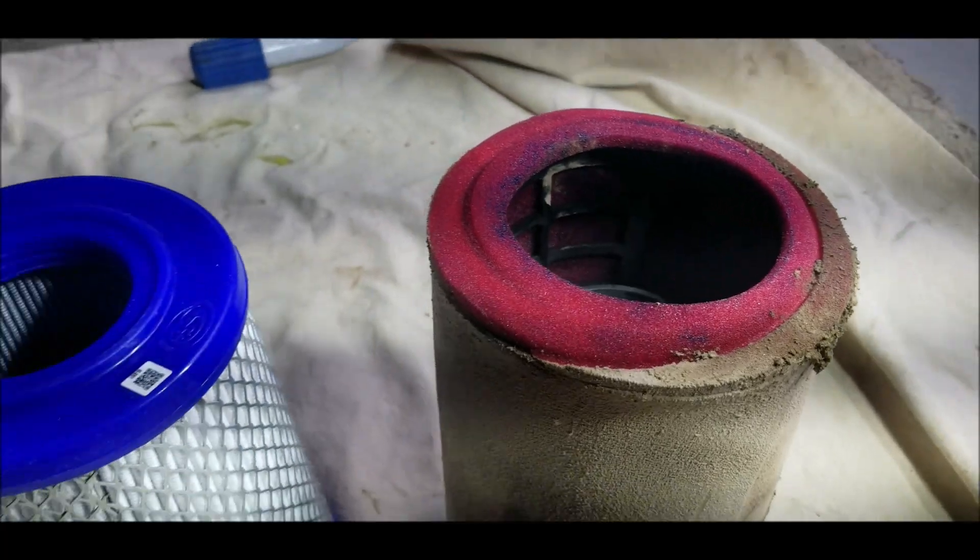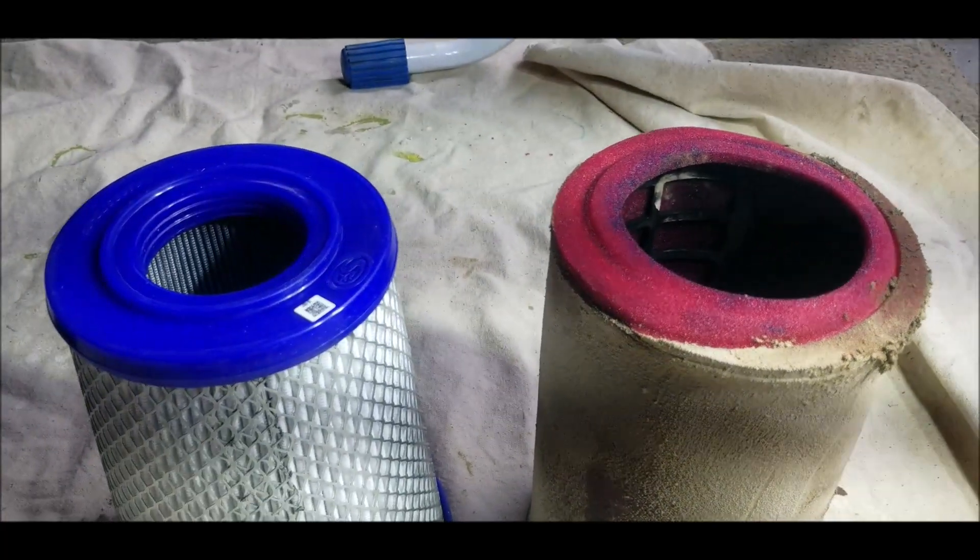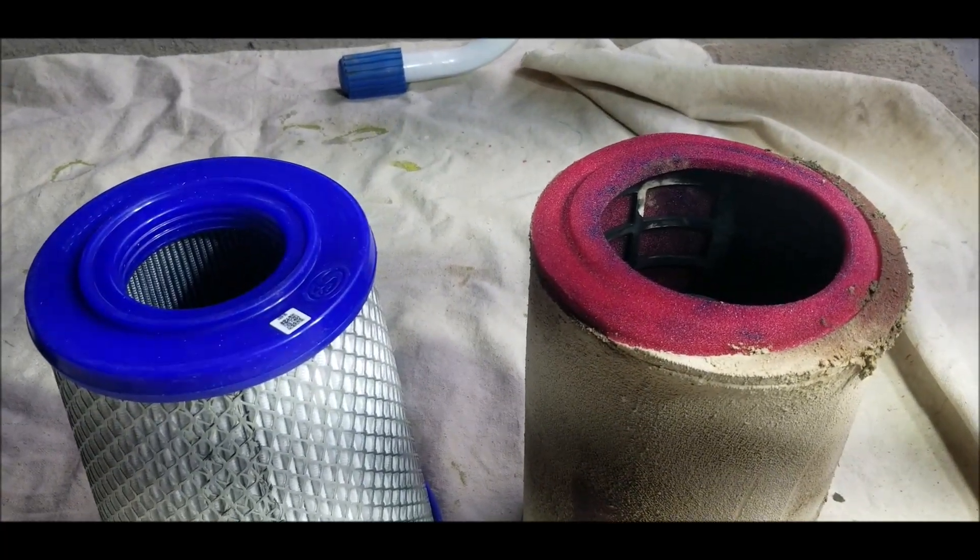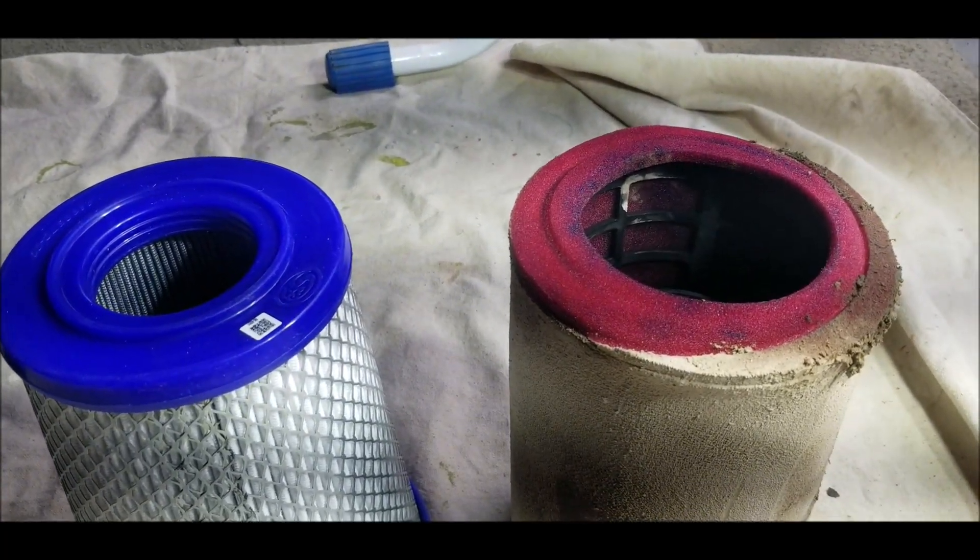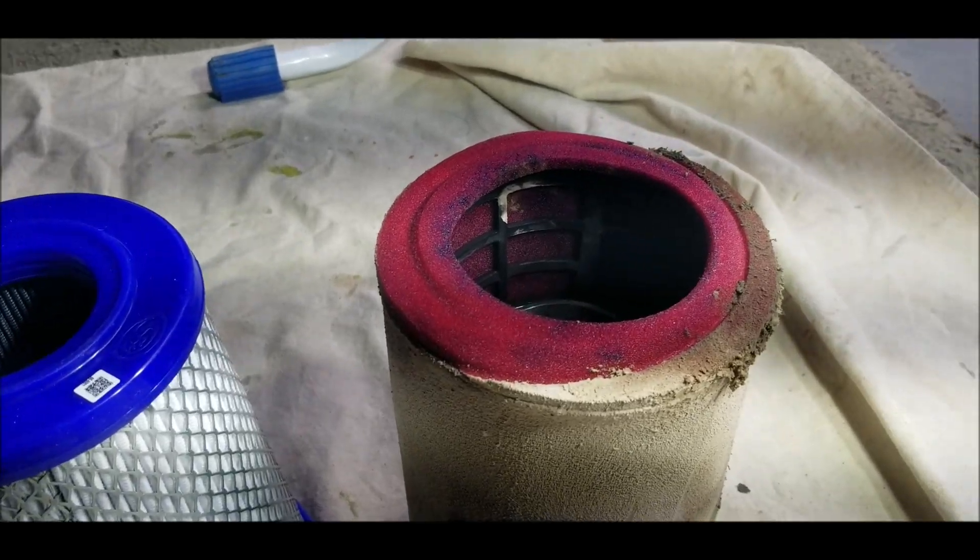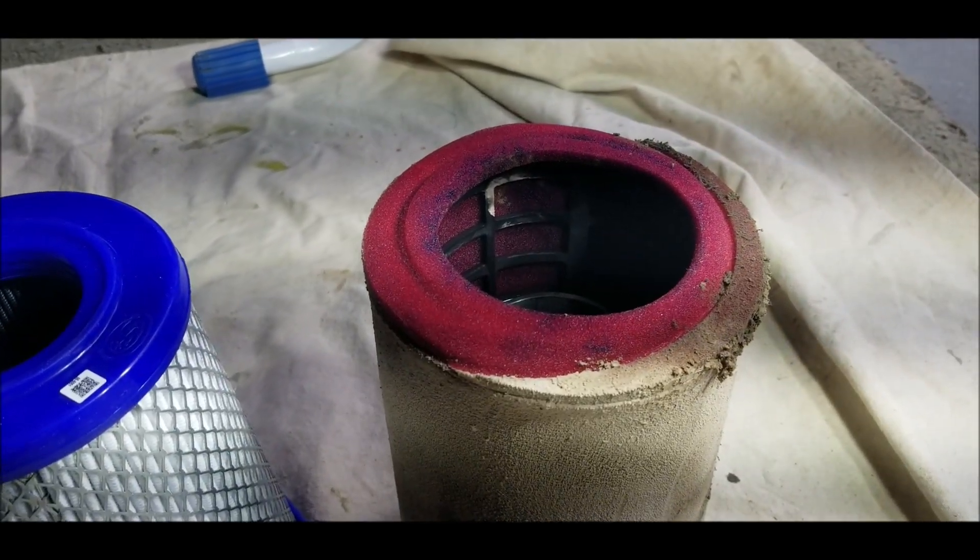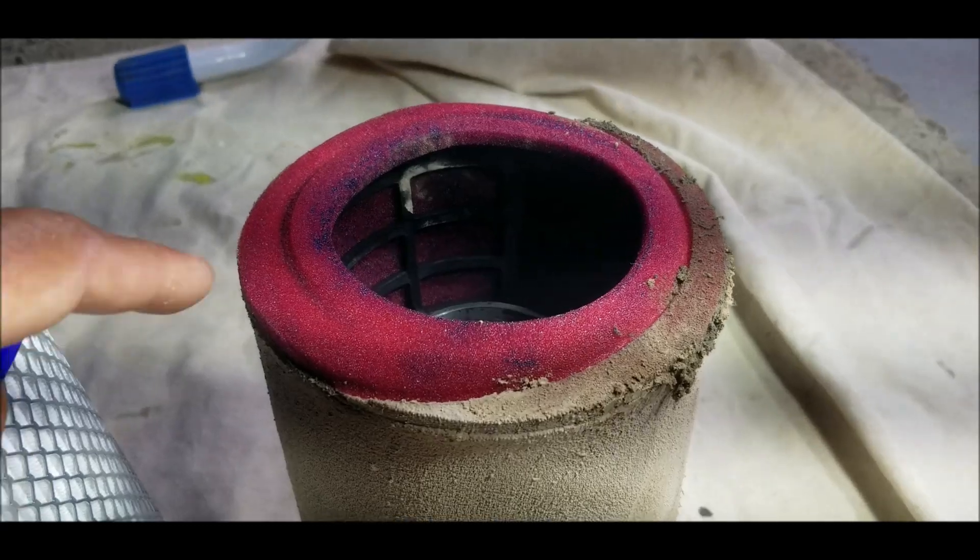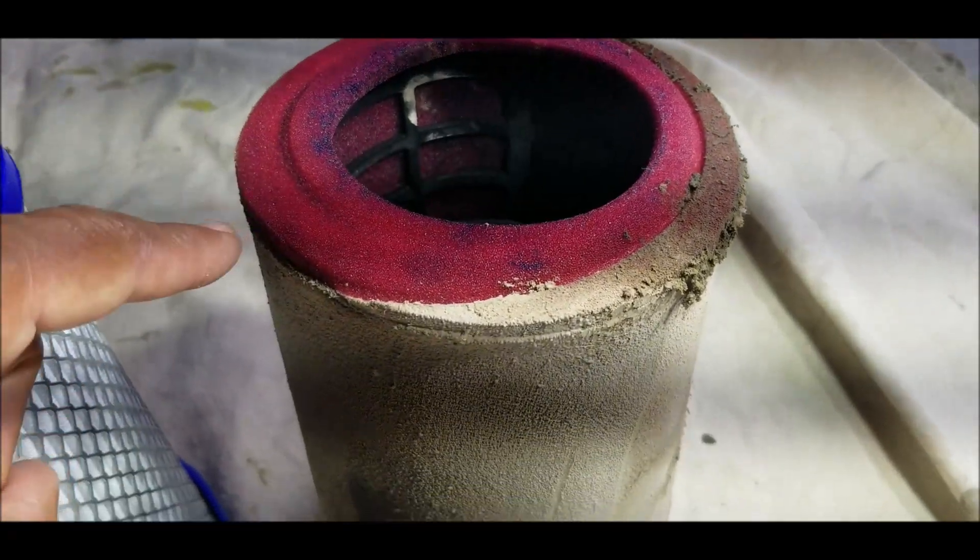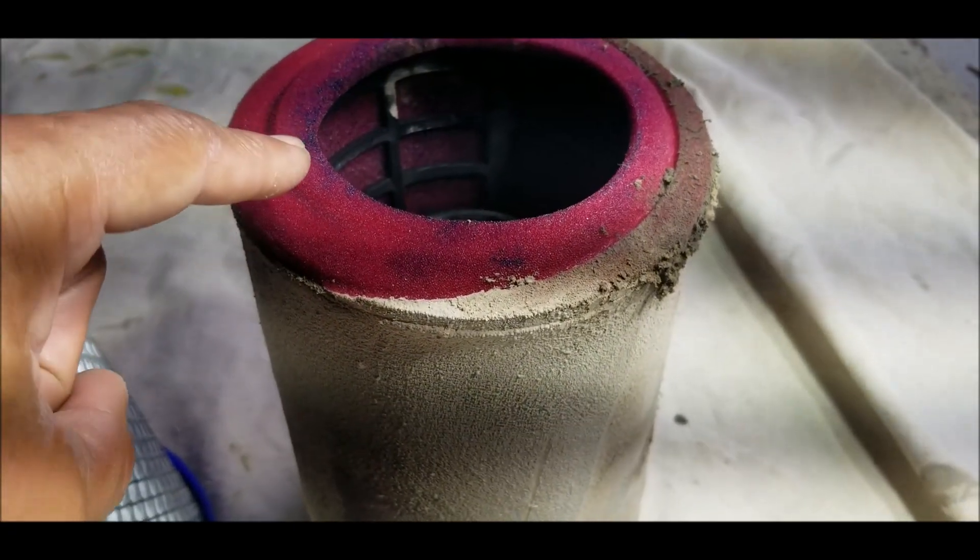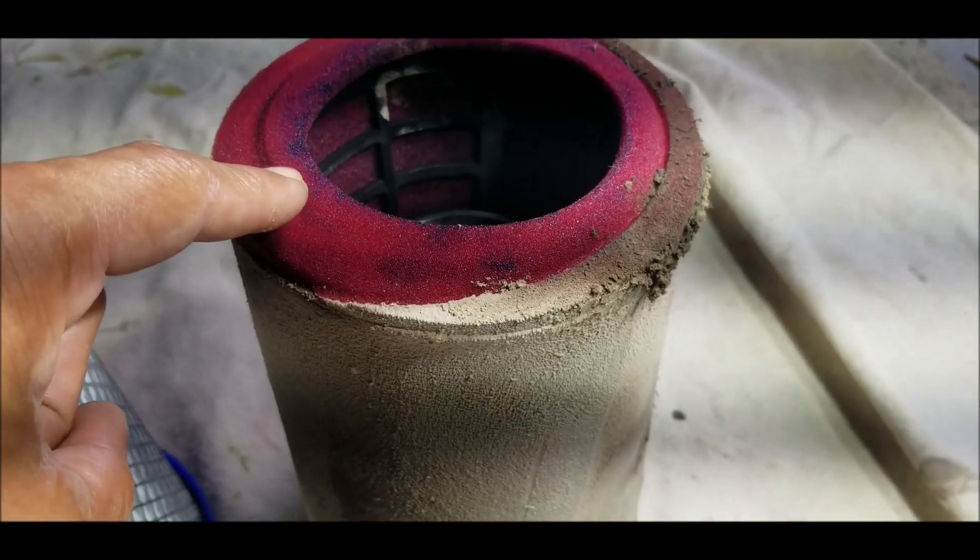But you just look at the sealing surface of the S&B versus the OEM. Your OEM seals here and at the top.